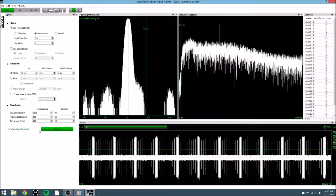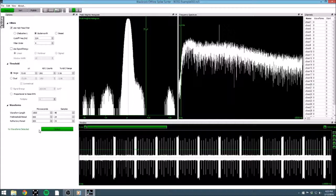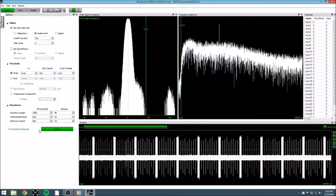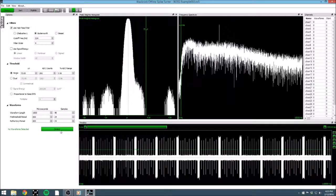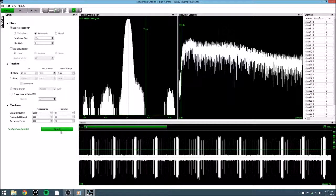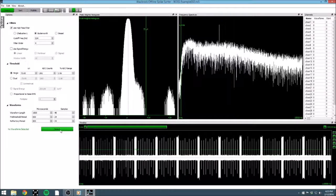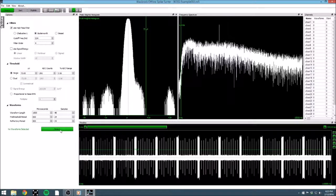At this point, our data is filtered, and our threshold is set, so we are ready to detect. Click detect, and BOSS will begin working on the data file. If you are working with a large data file, the extraction may take a little bit of time. Fortunately, BOSS makes excellent use of modern processors, and will allow you to begin working on another channel, with no performance loss, while one finishes extracting.